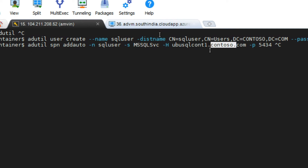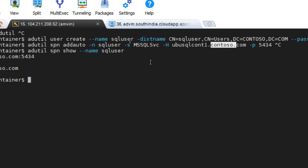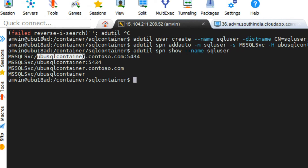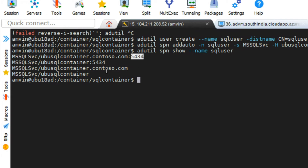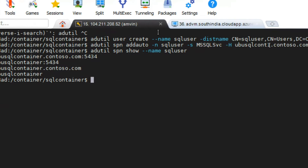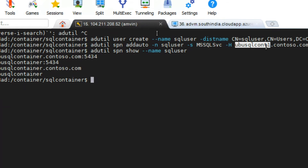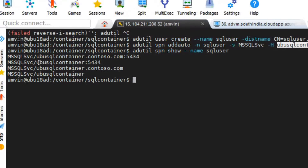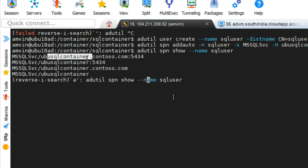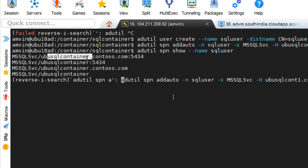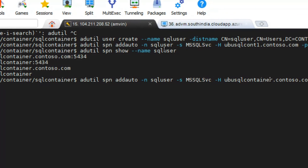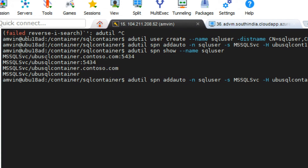I've already done this. To show the SPNs I already have, let me just run this command. As you can see, here is the container name — the Ubuntu SQL container — and I've already registered the port numbers. When I ran the adutil spn command, it was for ubu-sql-container. I can also see that in the history. This is the command which I basically ran to create the SPNs. So now we've done two steps — we've created the user, we've created the SPNs, and now it's time to create the key tabs.